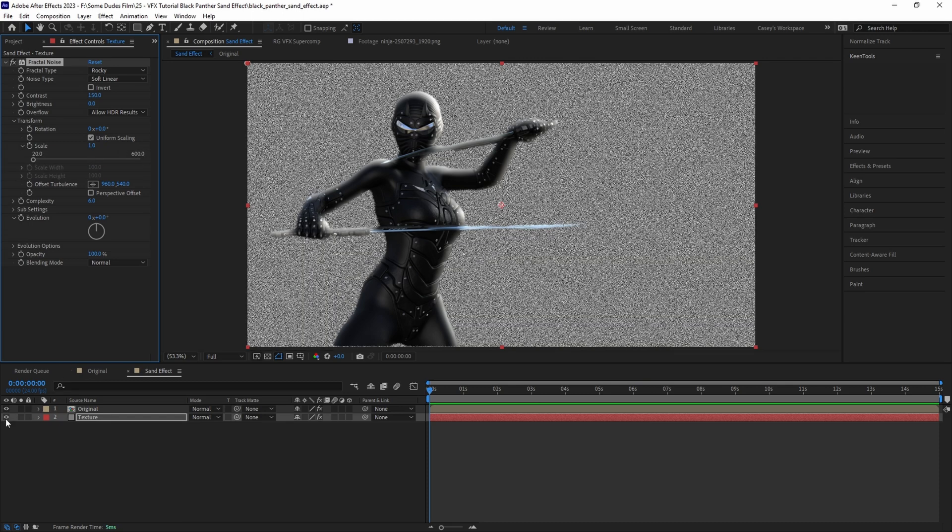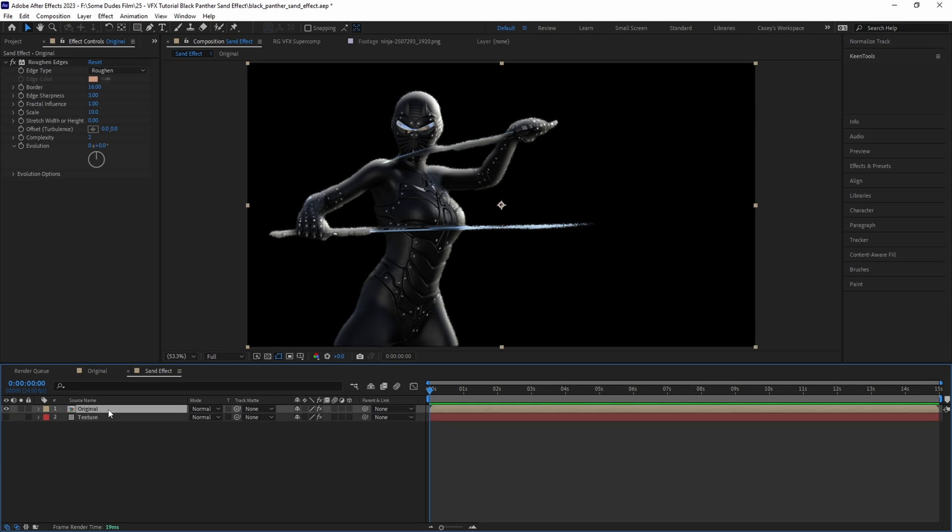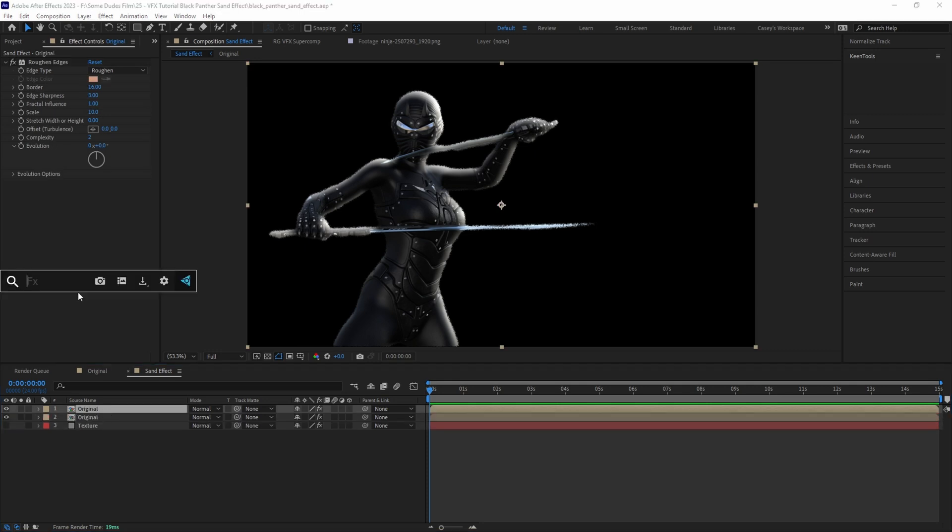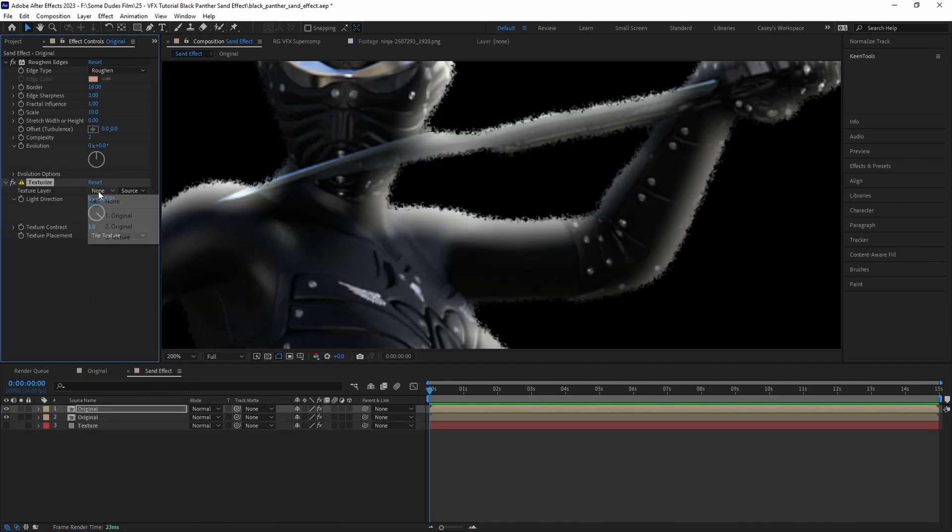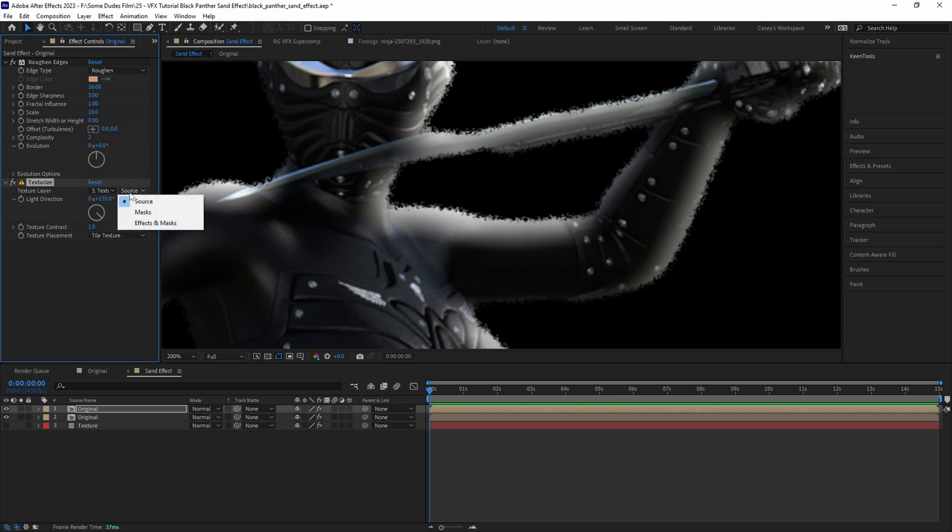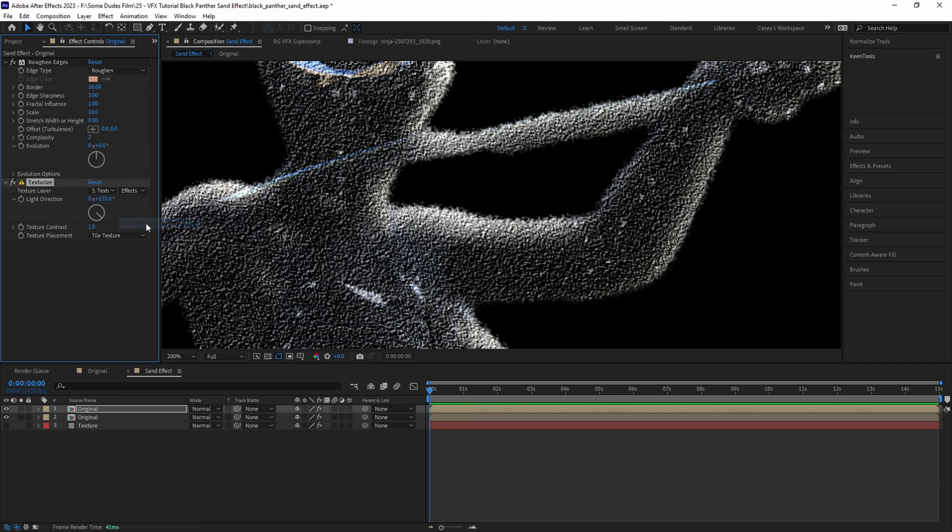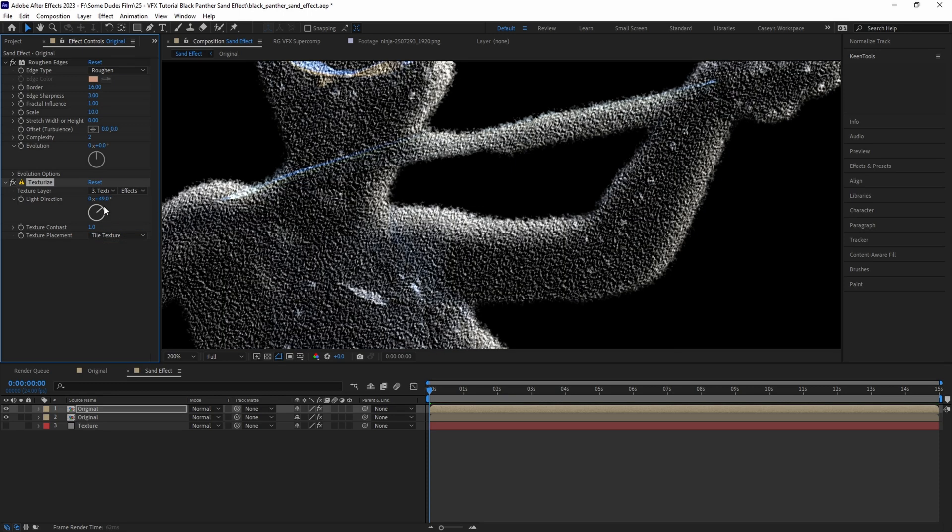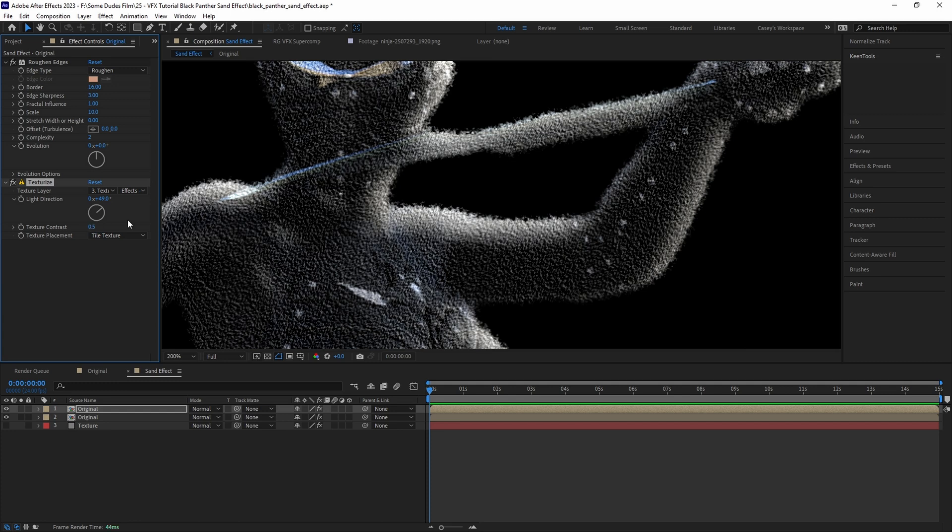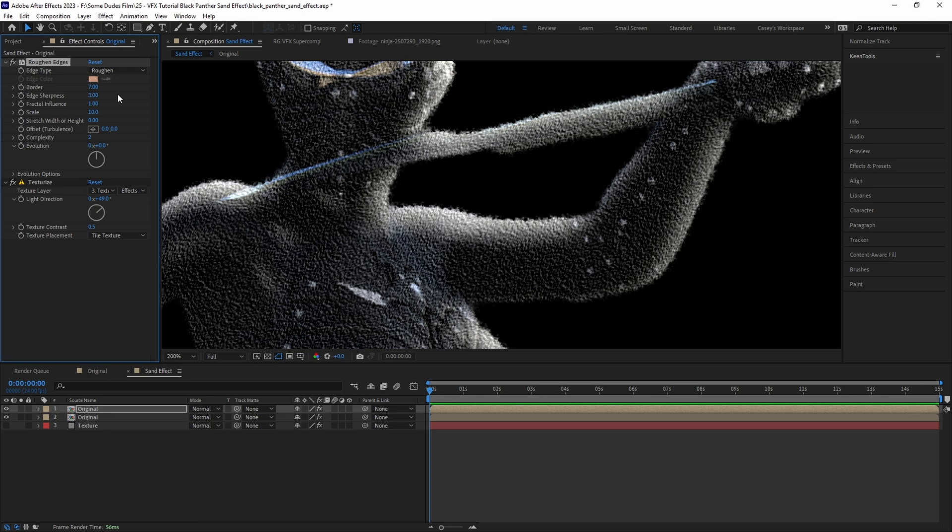After that, hide the texture layer and duplicate the character layer. Add a Texturize effect and set the layer to reference the texture layer and set it to Effects and Masks. Then set the light direction to match the light sweep and set the texture contrast down to around 0.5. Then on the duplicate's Roughen Edge effect, let's bring down the border just a little to around 7 so that it isn't as harsh of an edge.